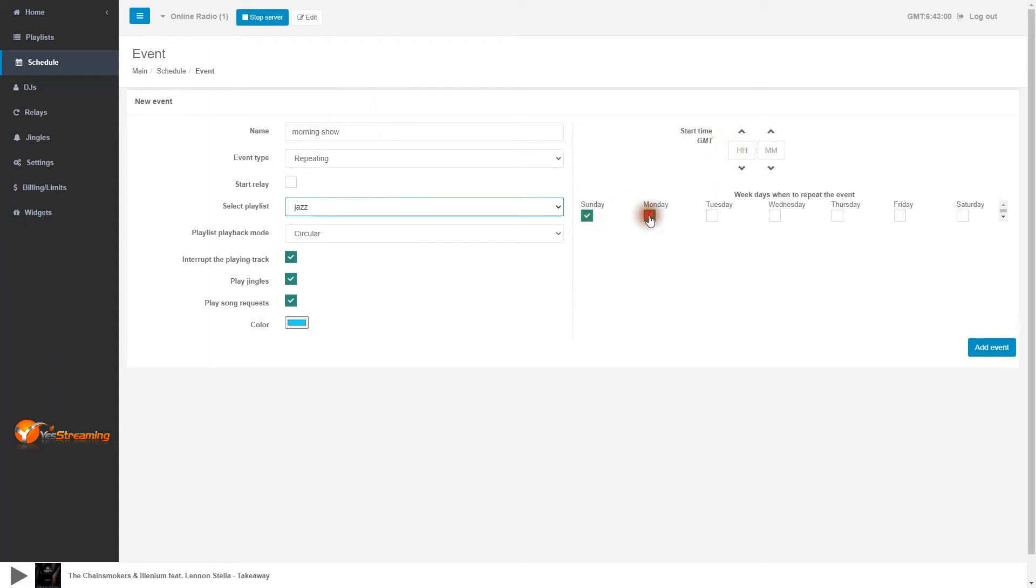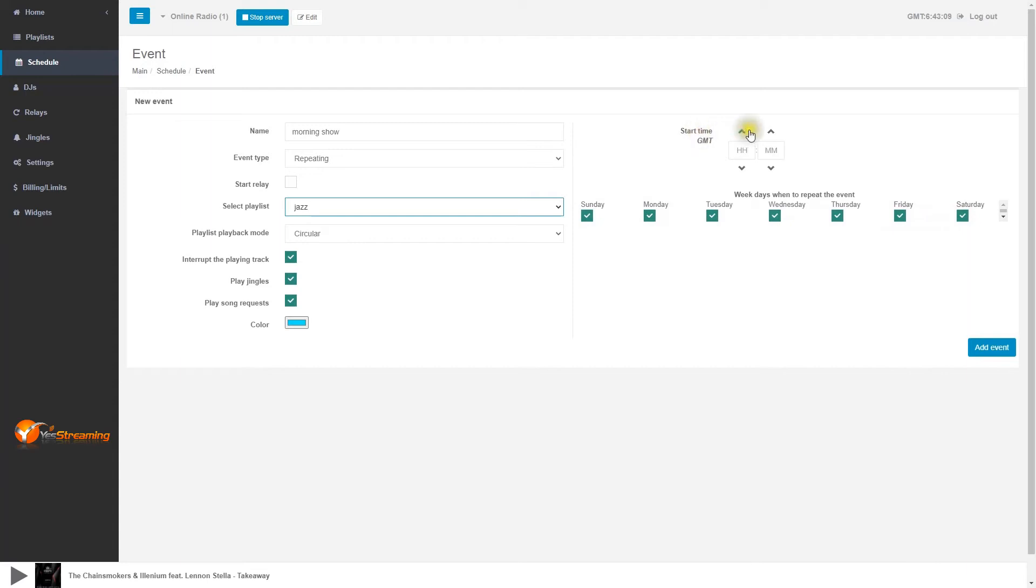Select the playlist you'd like to schedule on time and the days you wish to schedule it. Now set the time.